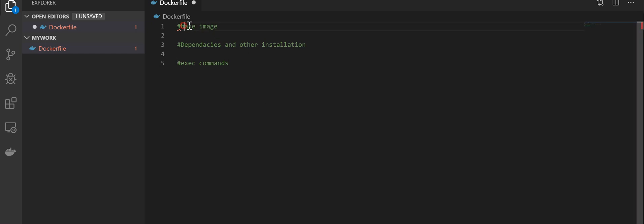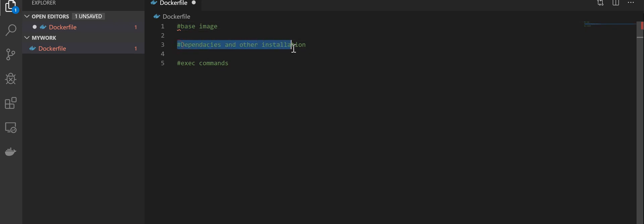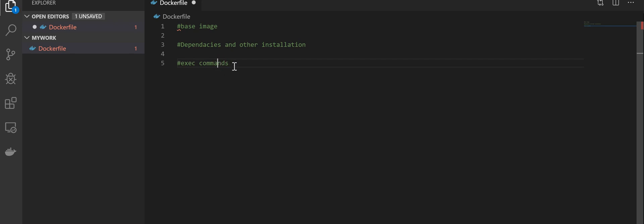Base image is the image you are referencing from. It depends on what you want to build on. If you want a clean setup, you can go for Alpine. If you want CentOS, you can use CentOS. For dependencies and other installations, it's the stuff that you want to add on. If you want to install net tools, you can declare it here. The last part will be the command to run after the image is built.